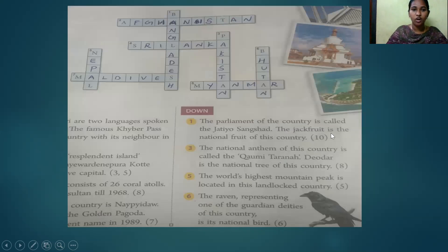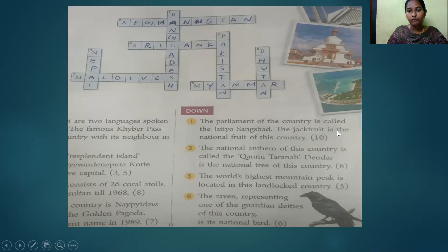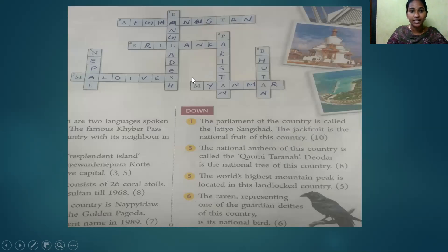Now look at the downward questions. The parliament of this country is called the Jatio Sangsad. The jackfruit is the national fruit of this country. The answer is Bangladesh.